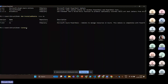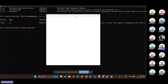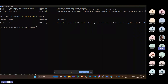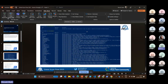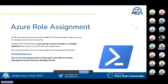I want to connect to my specific subscription, not just whichever it picks as the first. So I'll provide the subscription as a parameter and key in the subscription ID. Once you key in the subscription, it will directly connect to your Azure subscription account. Once connected, you can start performing different operations.